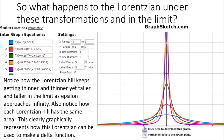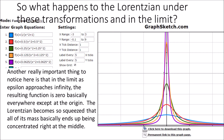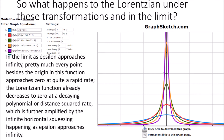What happens to the Lorentzian under these transformations and in the limit? The Lorentzian hill keeps getting thinner and thinner yet taller and taller in the limit as epsilon approaches infinity. Each Lorentzian hill has the same area, graphically representing how this Lorentzian can be used to make a delta function. In the limit as epsilon approaches infinity, the resulting function is zero basically everywhere except at the origin — the Lorentzian becomes so squeezed that all of its mass is concentrated in the middle. The Lorentzian's polynomial decay is further amplified by the infinite horizontal squeezing.